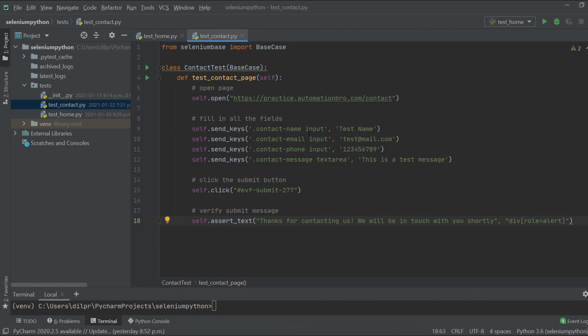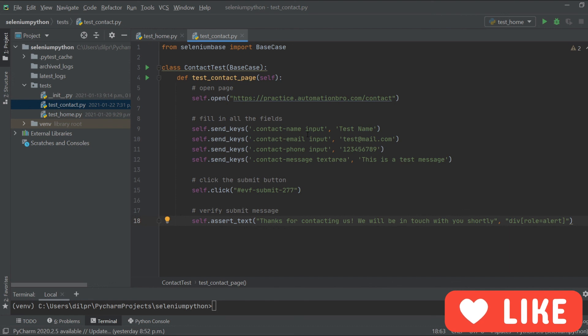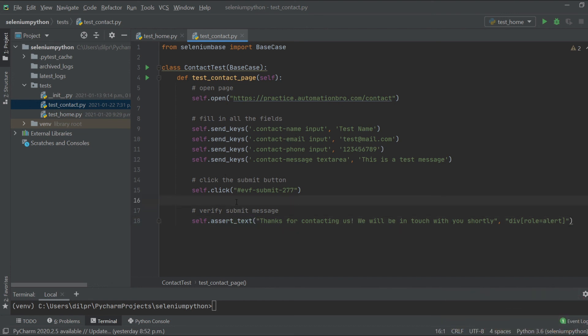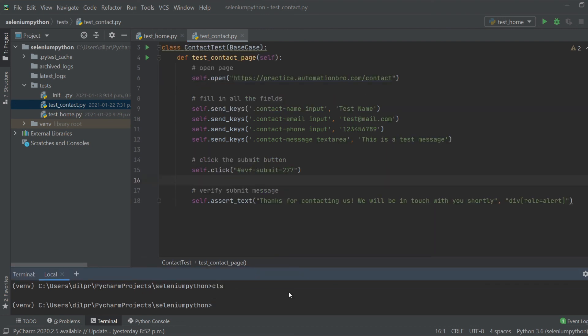We're not adding any explicit waits because SeleniumBase handles that automatically. For example, when asserting the text — even though it takes a moment for the confirmation to appear — 'assert_text' has SeleniumBase taking care of the waiting for us. Let's run the test and see if it works.